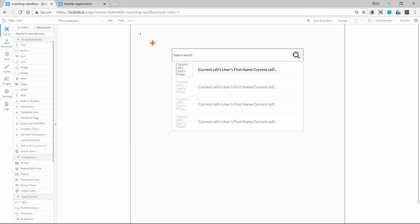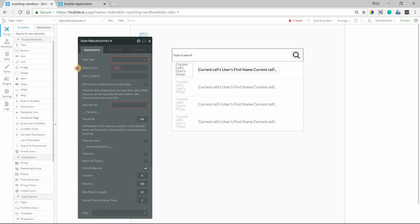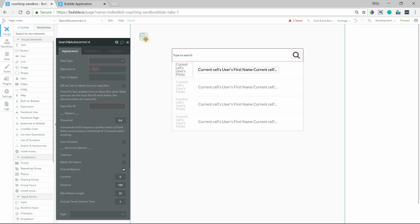I'm going to select that and add this element to the page. This is actually an invisible element that just needs to be on the page so that it can run the behavior in the background. The way we're going to set this up is very similar to how you set up your repeating group — the search is not going to happen in the repeating group anymore. Instead, we're moving it over to this element to handle the search and provide real-time match results.